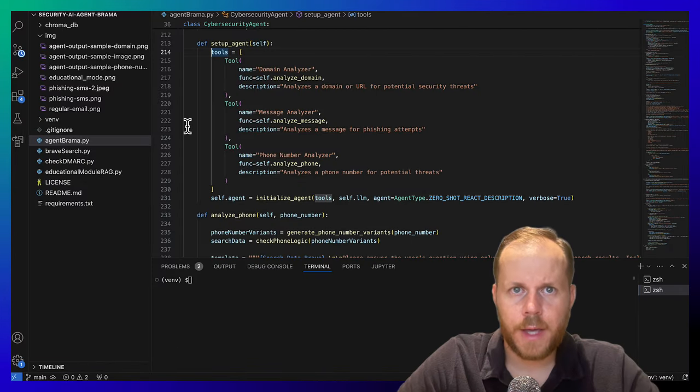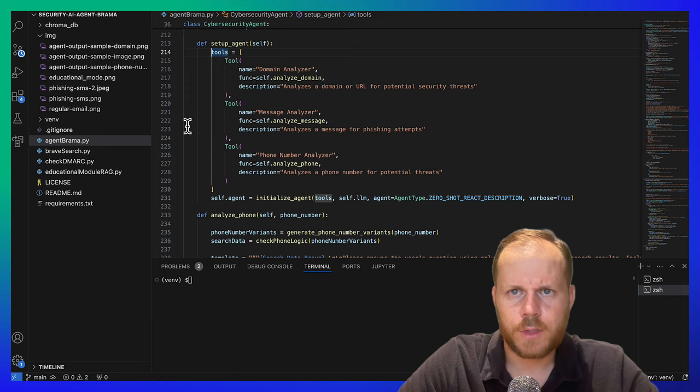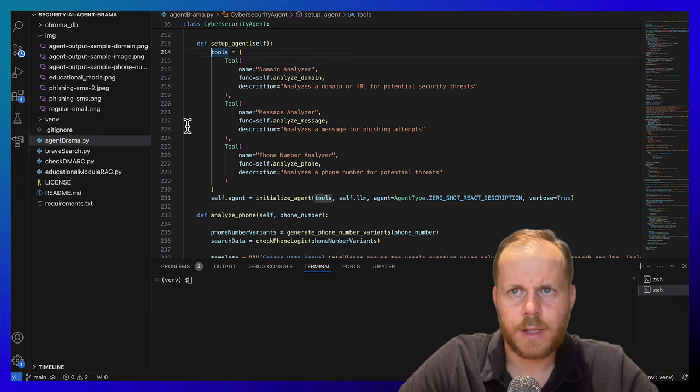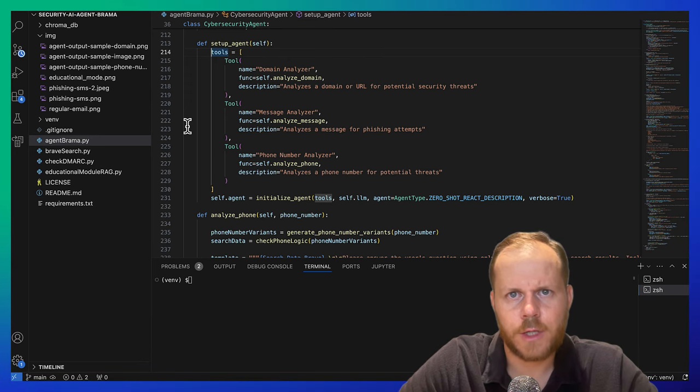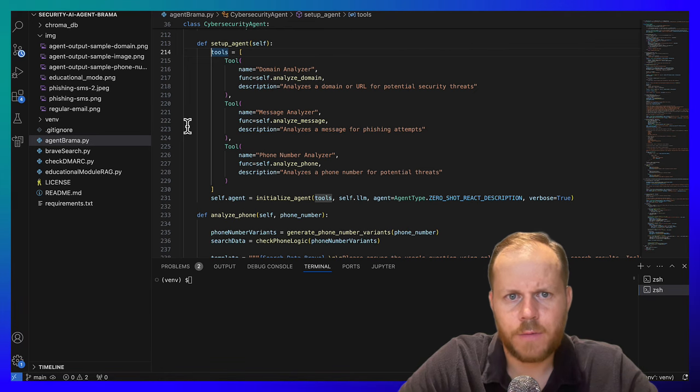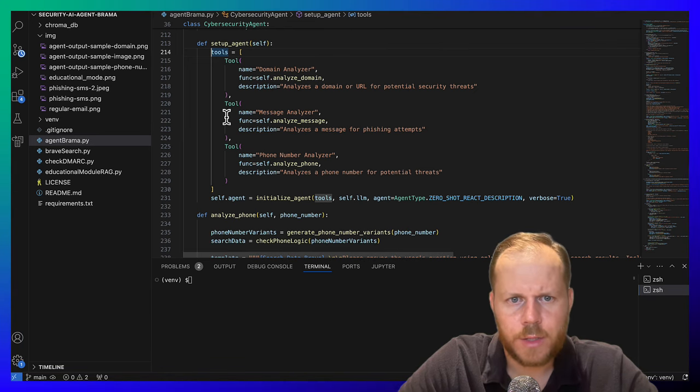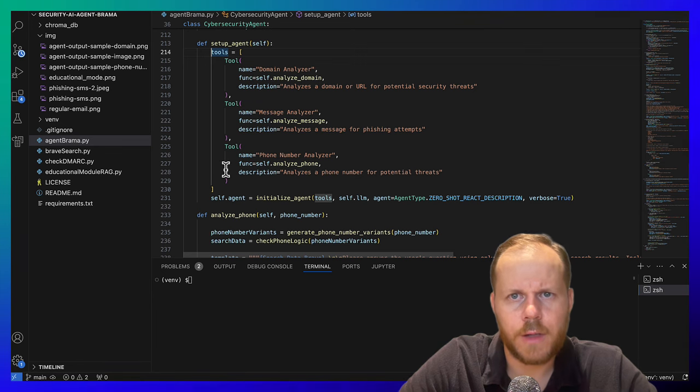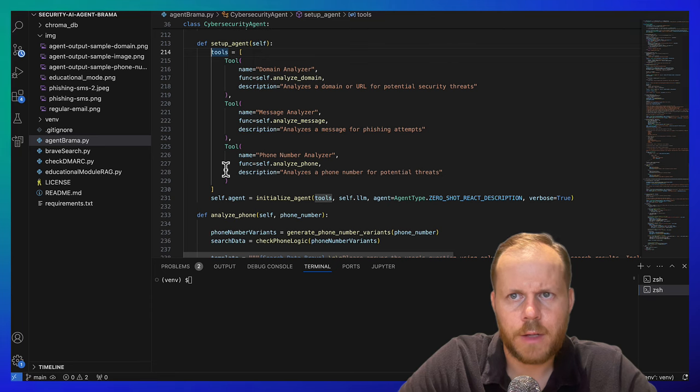In the AI agent, tools correspond to a set of tools that enables LLM agent to interact with external environments such as search and third-party APIs. In my example, these are the following tools: Domain Analyzer, Message Analyzer, and Phone Number Analyzer. Tools could also be some form of external models and databases.